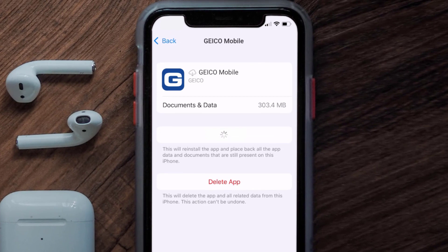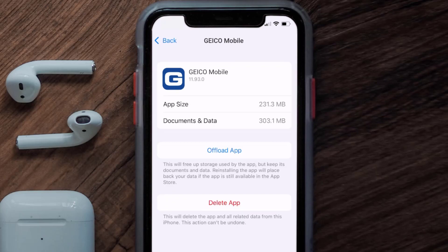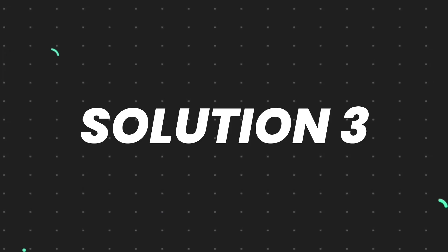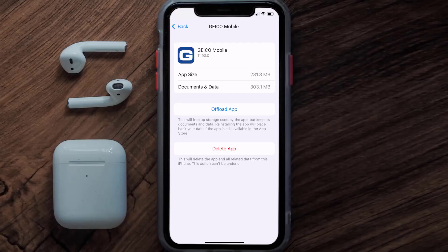It'll take a bit for processing and then a Reinstall button will show up — simply tap on it to reinstall the app. This should fix the issue, but if it doesn't, then you need to completely reinstall the app.